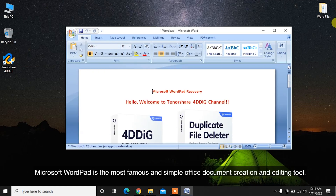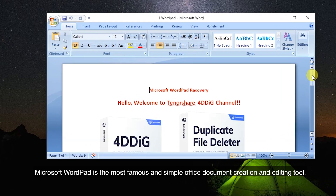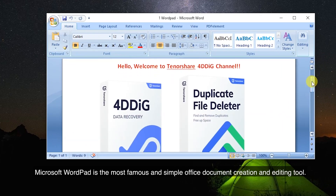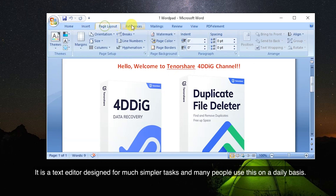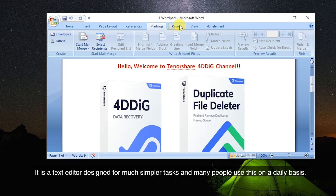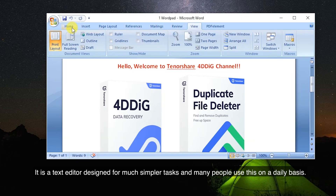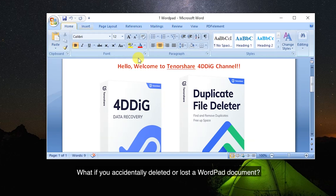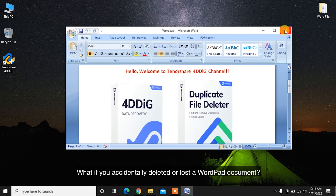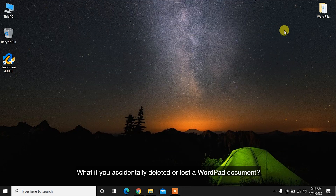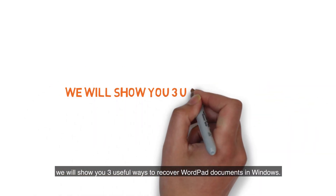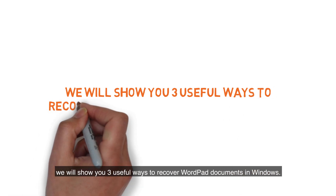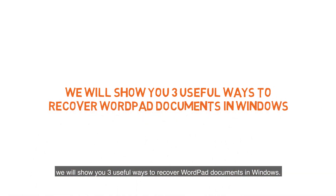Microsoft WordPad is the most famous and simple office document creation and editing tool. It is a text editor designed for much simpler tasks, and many people use it on a daily basis. What if you accidentally deleted or lost a WordPad document? In this video, we will show you three useful ways to recover WordPad documents in Windows.